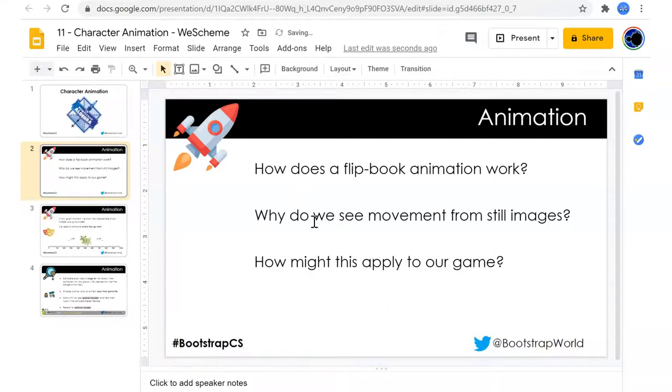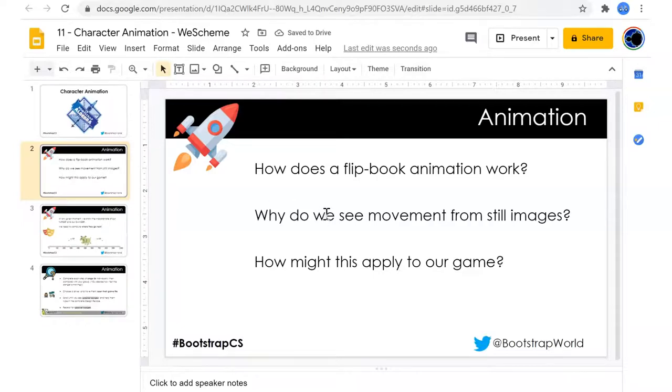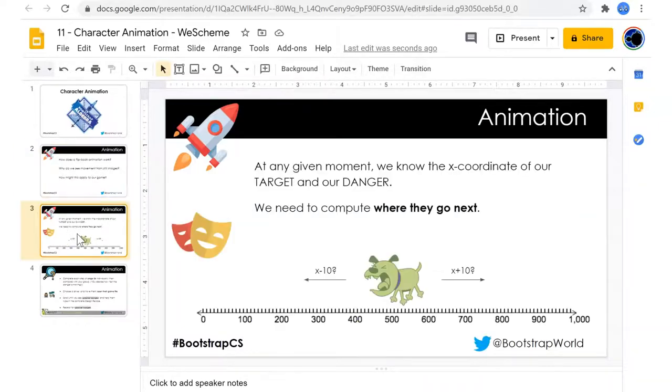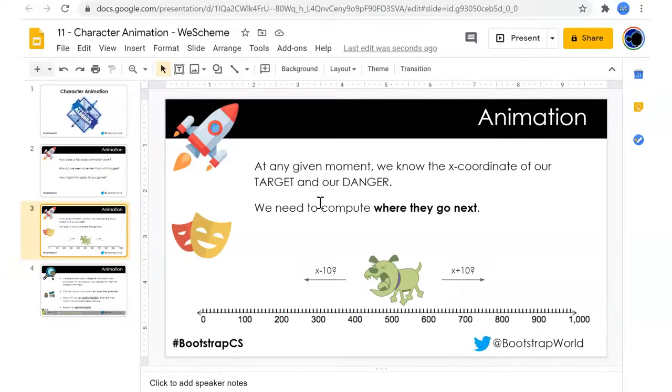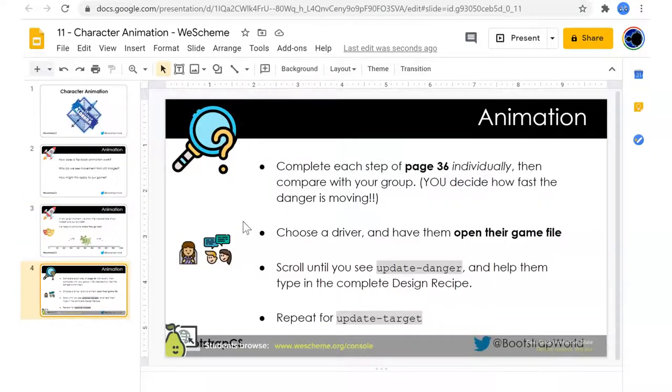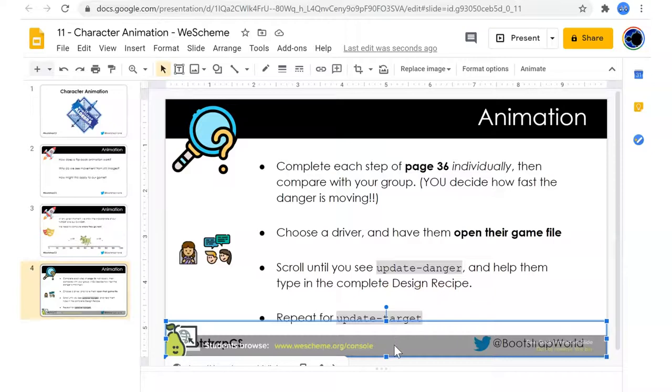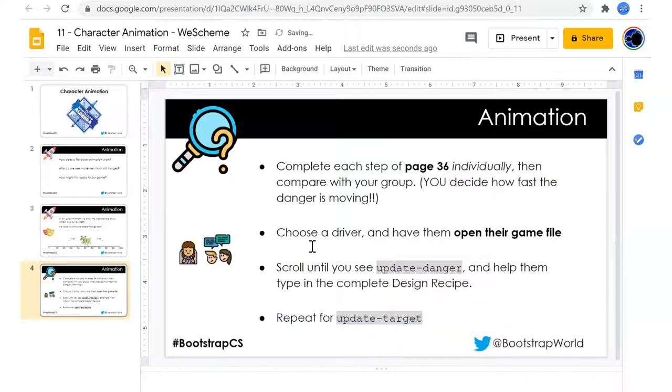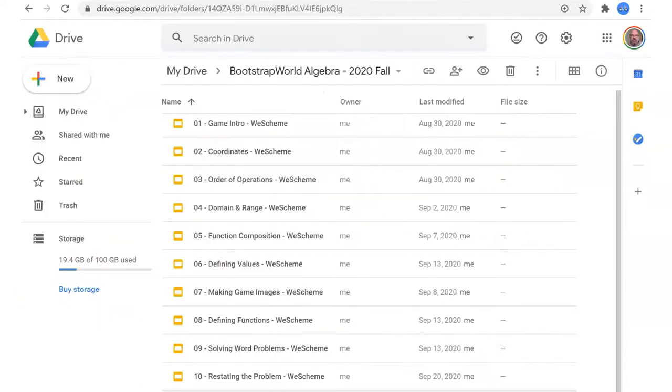How does a flipbook animation work? Why do we see movement from still images? How might this apply to our game? Where they will go next. Complete each step on page 36 individually.